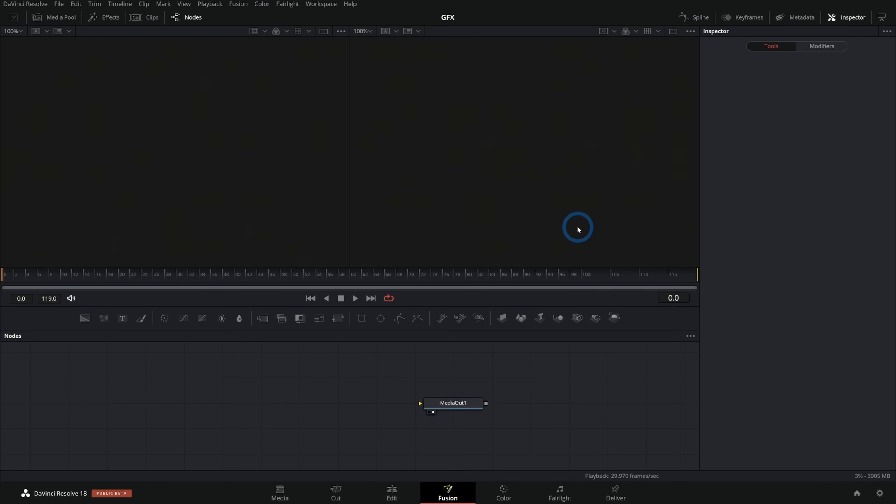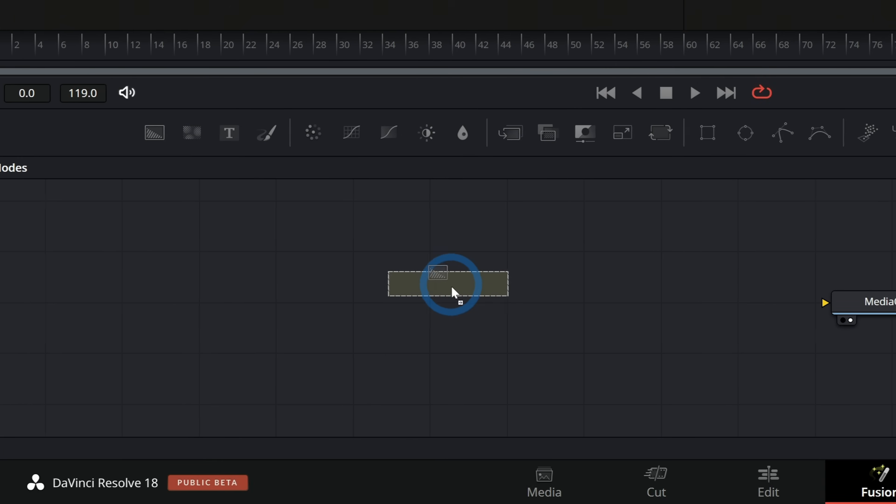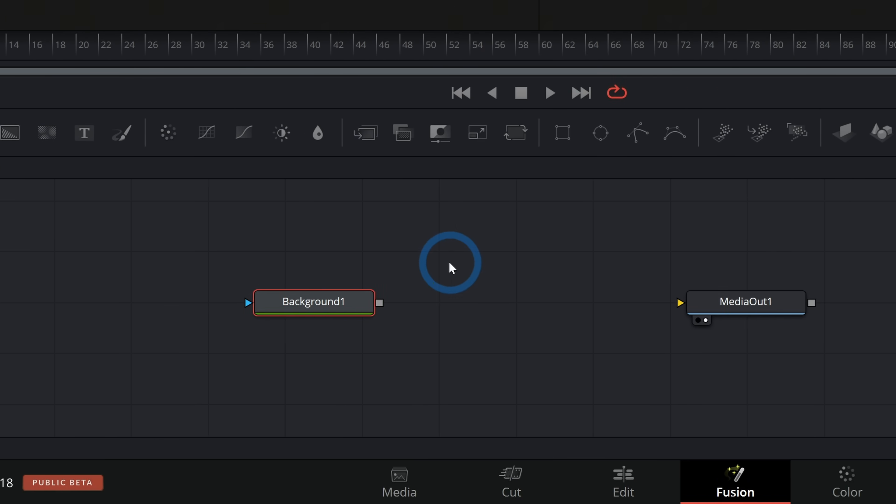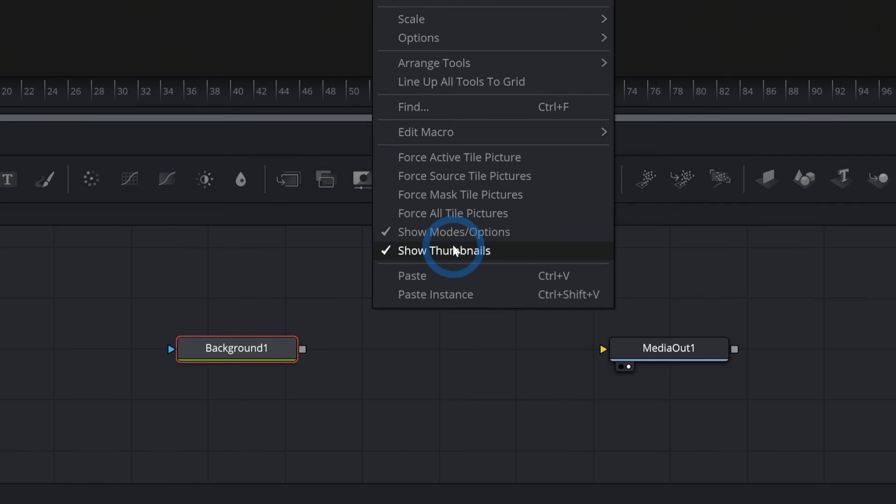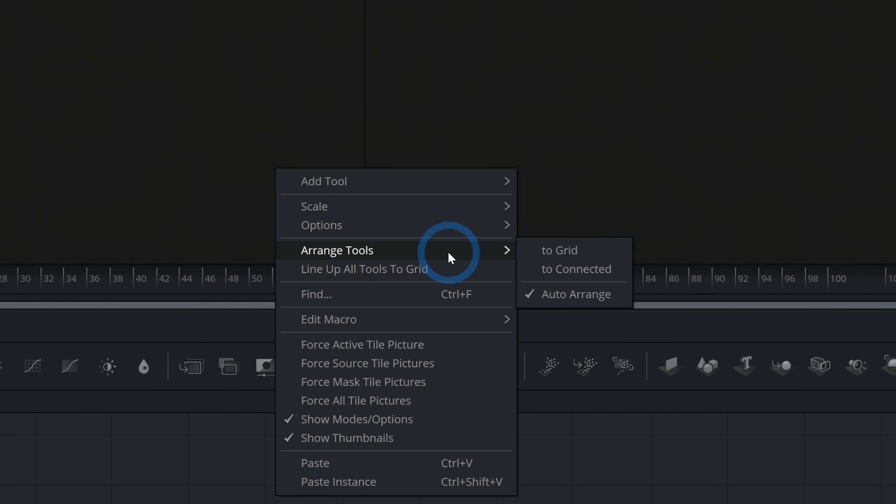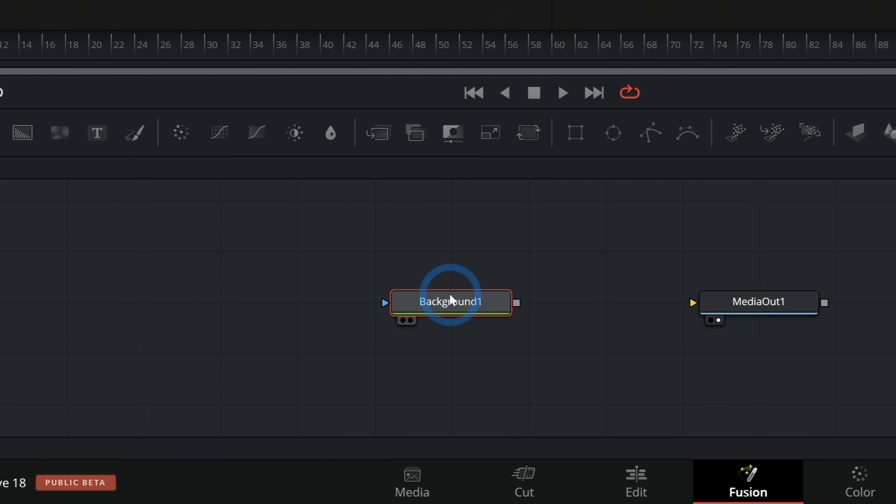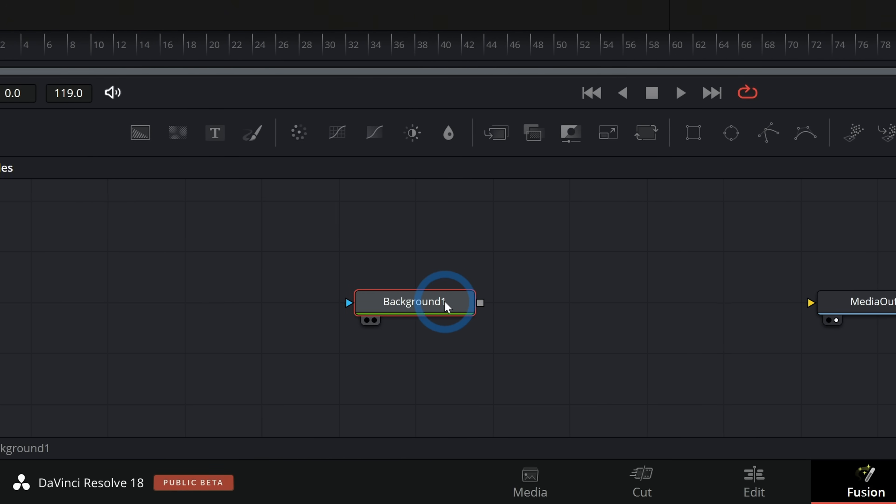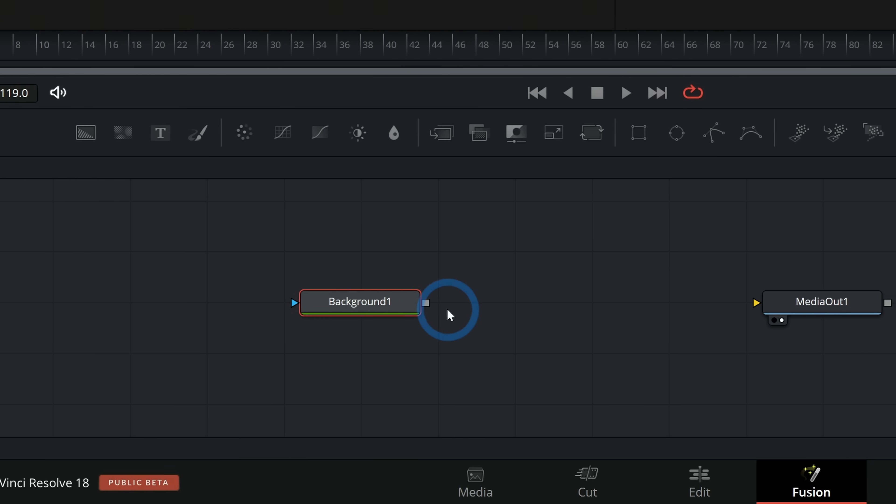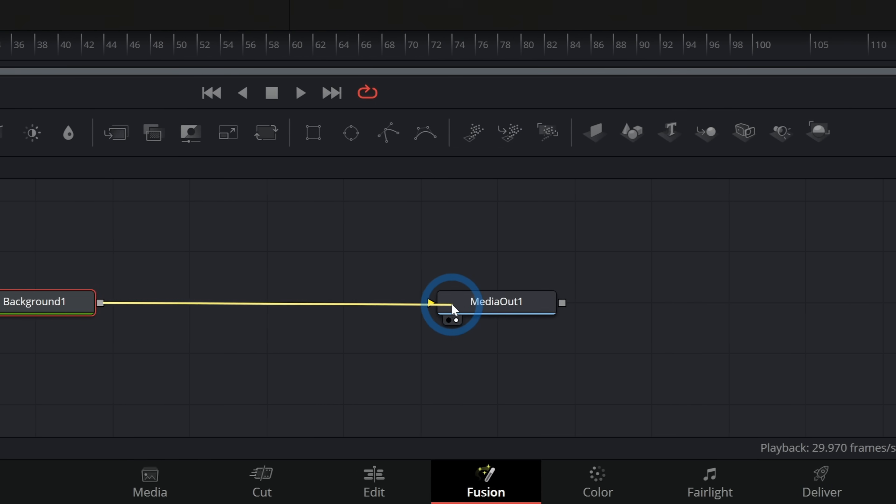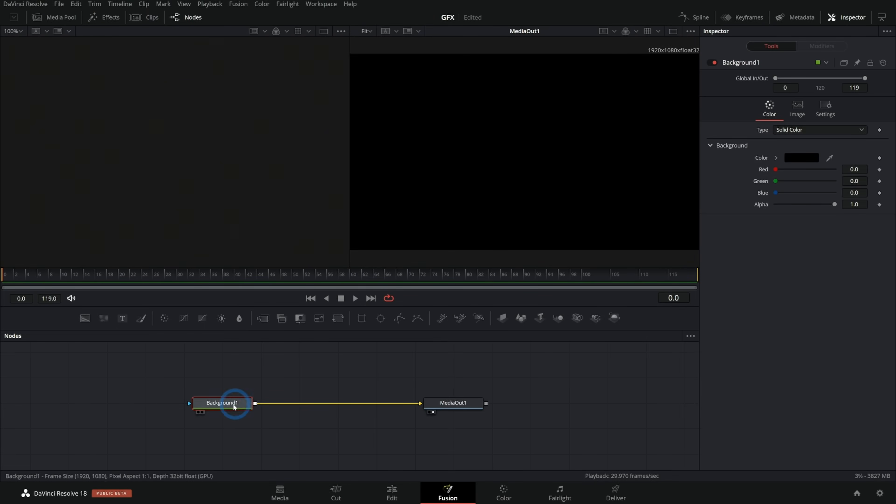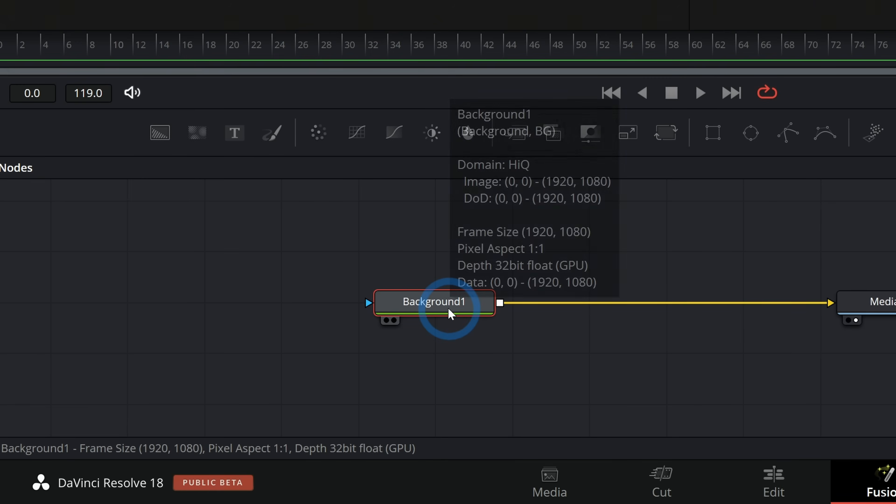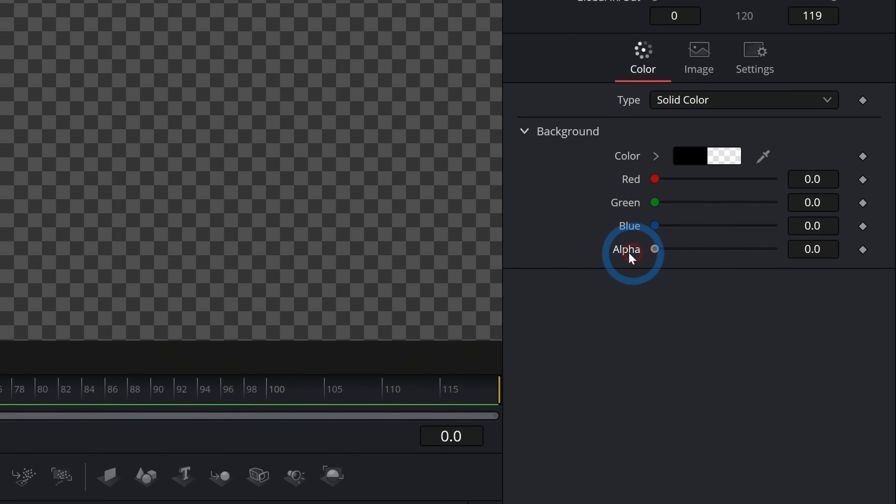So here I am in the Fusion page and the first thing that we're going to do is make a dropdown text title. I'm going to start with a background node. On the very left here, let's grab a background node and I'll just drag this into my flow. Before we get started, I'll right click on the background of the flow and go to arrange tools to grid and now they kind of snap to this grid, which helps keep things nice.